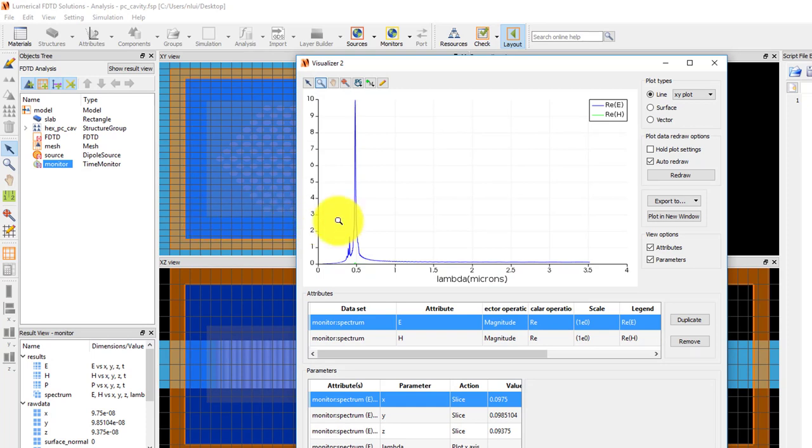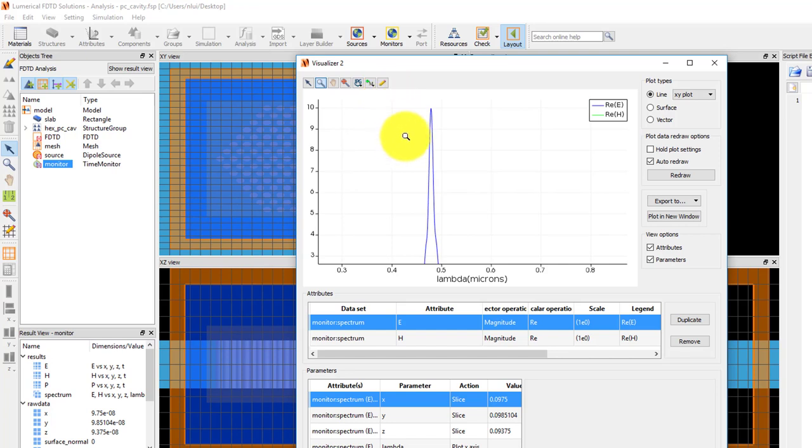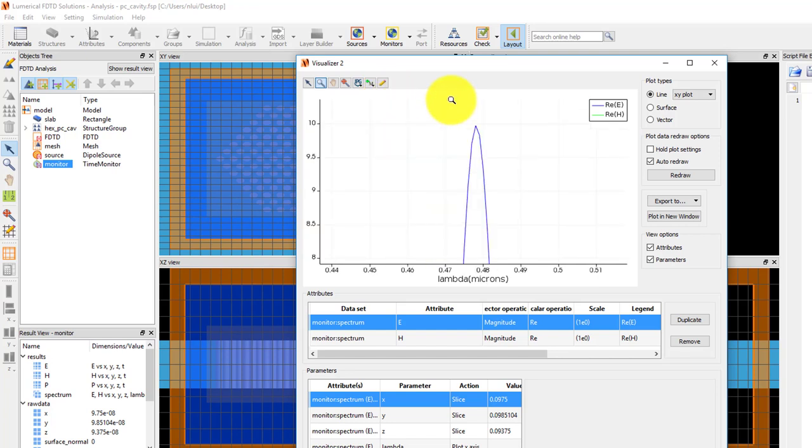If I zoom in and hover over the data point at the peak, I can see that it's around 0.478 microns.